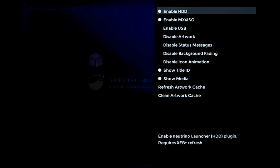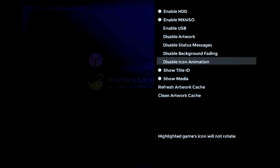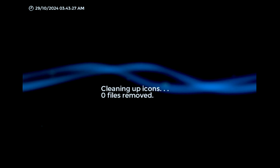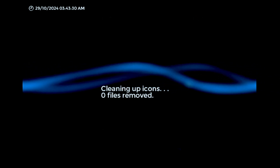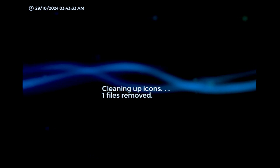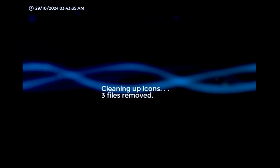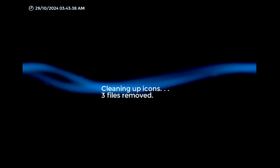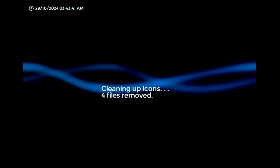I've also added an option in the plugin settings that goes through and removes unused artwork files from the cache. This feature was actually present in the very first version of this plugin I released, and it would run automatically after each cache refresh. However, that implementation wasn't compatible with the multi-device framework I developed, so it had to be scrapped for version 2. But now it's been redeveloped and re-implemented.